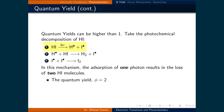In the first step of this mechanism, the photon is absorbed and splits the HI molecule. The hydrogen radical which is produced finds a second HI molecule and forms an H2 molecule and another iodine radical. The two remaining iodine radicals react to form I2, so only one photon was necessary to decompose two HI molecules.